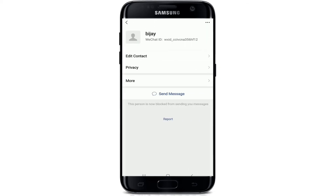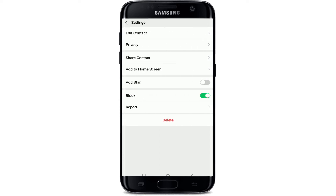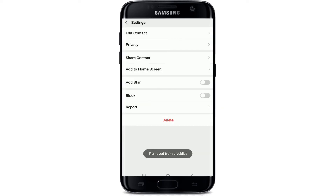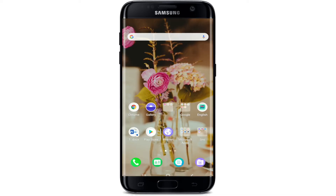You'll be able to access the blocked list from this menu — simply give it a tap and the person you have blocked will be listed there. Tap on the contact and then tap on the three dots at the upper right corner. This will open the same page where you blocked the contact; simply disable the button, wait a few seconds, and the person has been removed from the blocked list.